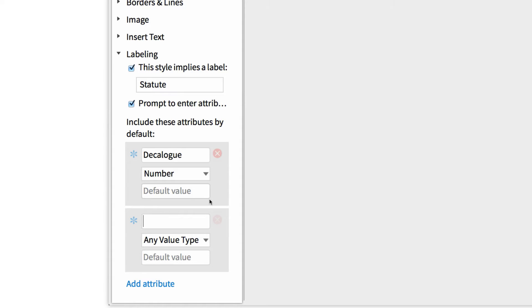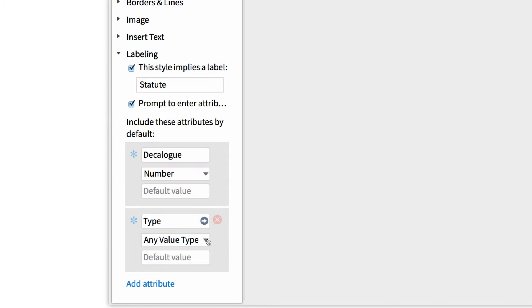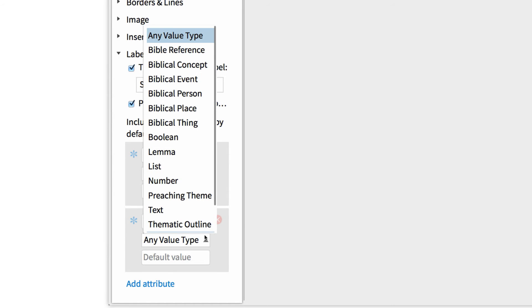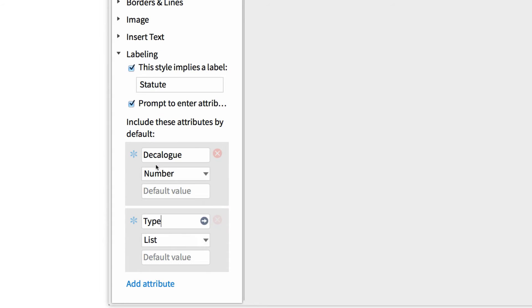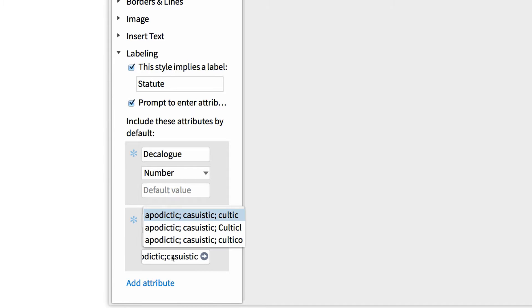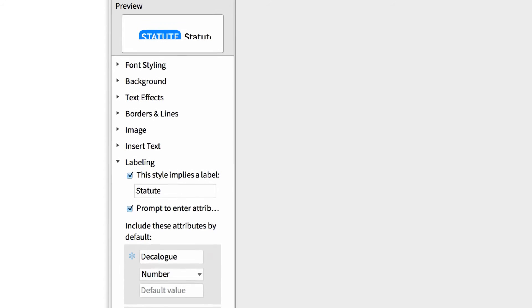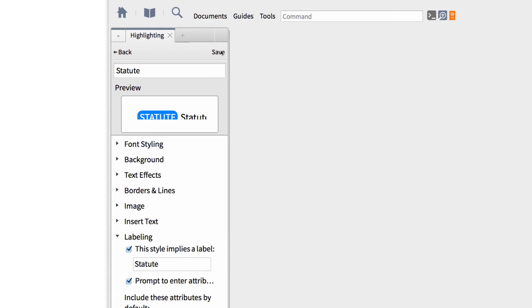Then I want to add a second attribute that identifies what type of law I'm looking at. Start by naming this attribute Type. Then input its value as a list. And its default value as Apodictic, Casuistic, or Cultic, which are the three major law types in the Torah. Once you're done, click Save at the top right.